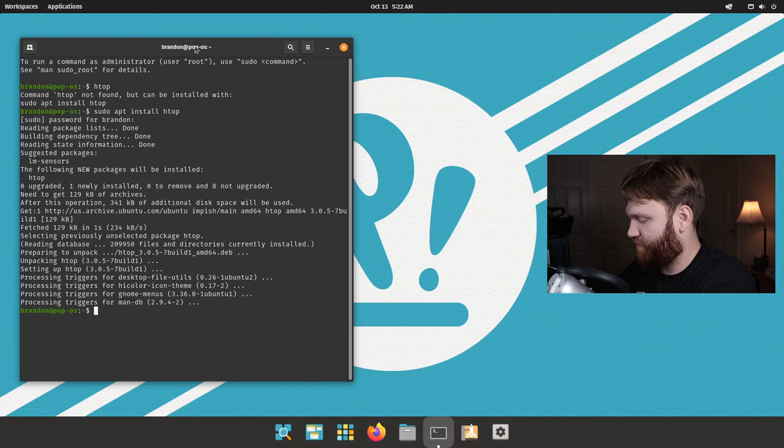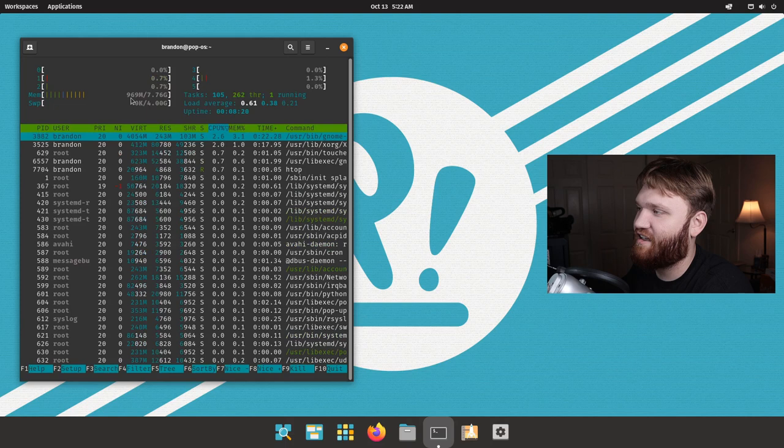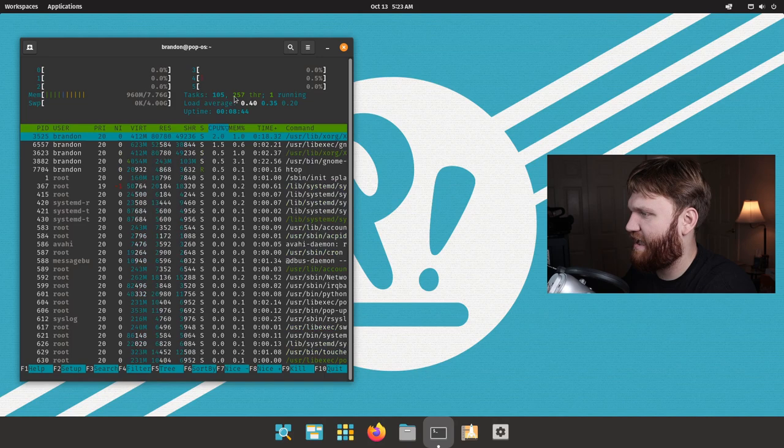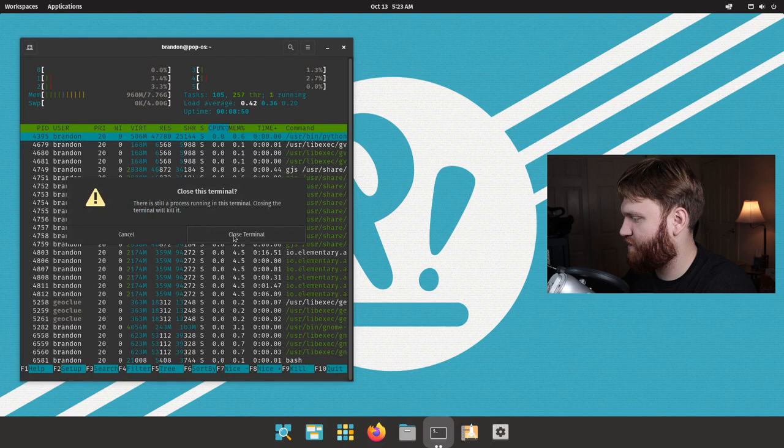So on Pop OS it looks like we are using about that, maybe a little less, at 969 megabytes of RAM on a fresh boot. Probably would have been a little bit less, but chances are you're probably not booting up your system and staring at the screen. So we have about 105 active tasks at the moment, which really isn't too bad.